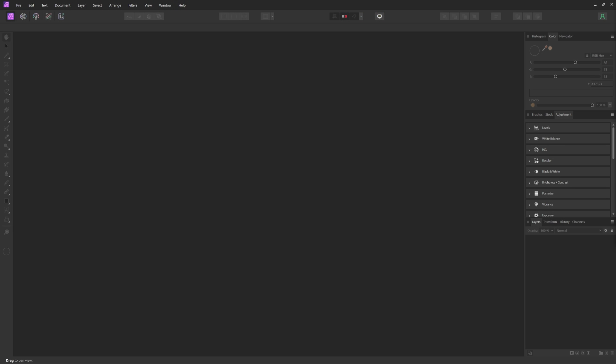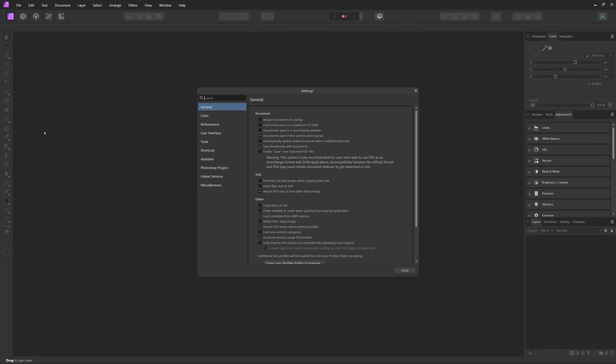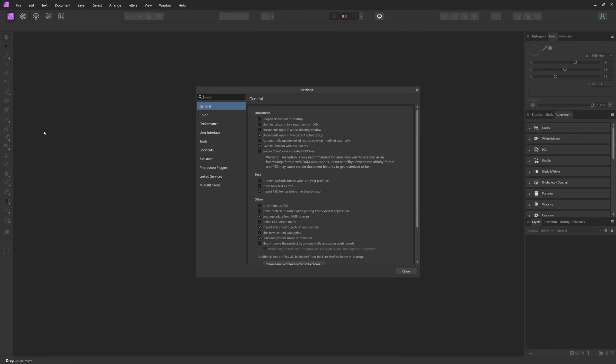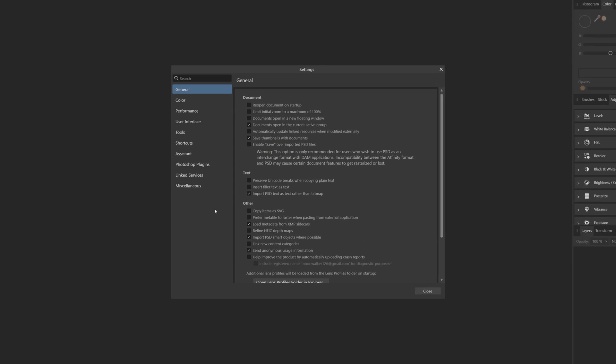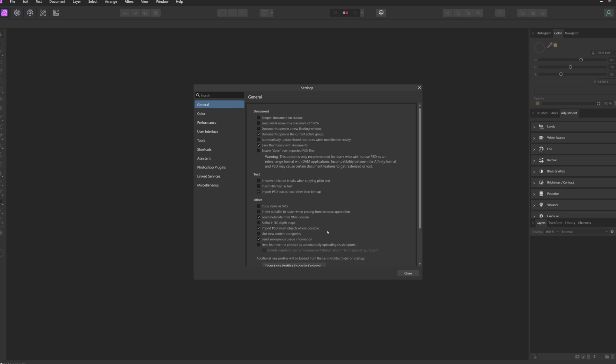However, most mockup templates use smart objects, so there is a setting that we have to enable in Affinity Photo for them to work. Inside Affinity Photo, just come up to Edit, down to Settings, and then inside the General tab, look for Import PSD smart objects where possible and make sure that is checked.